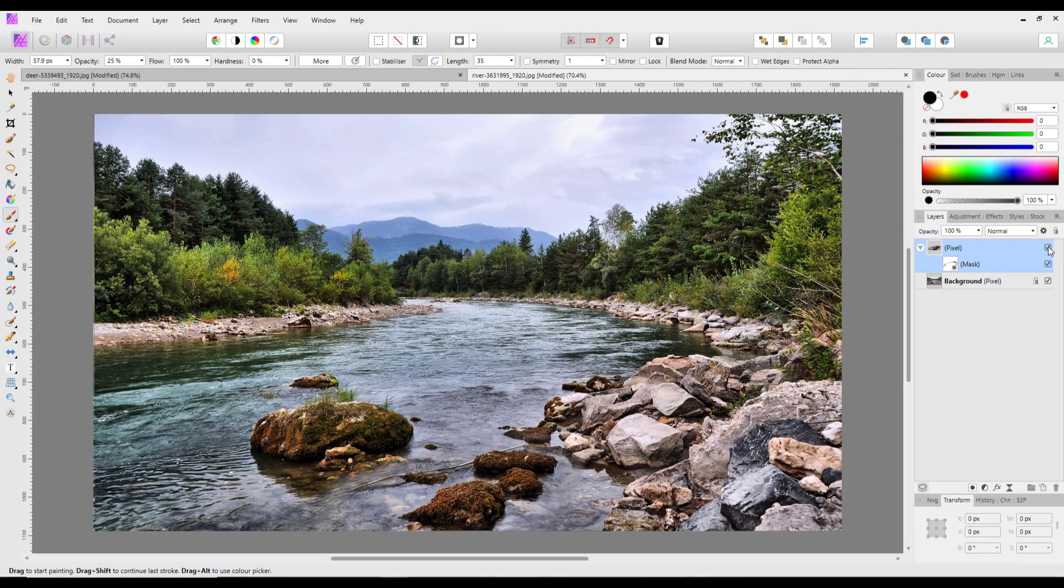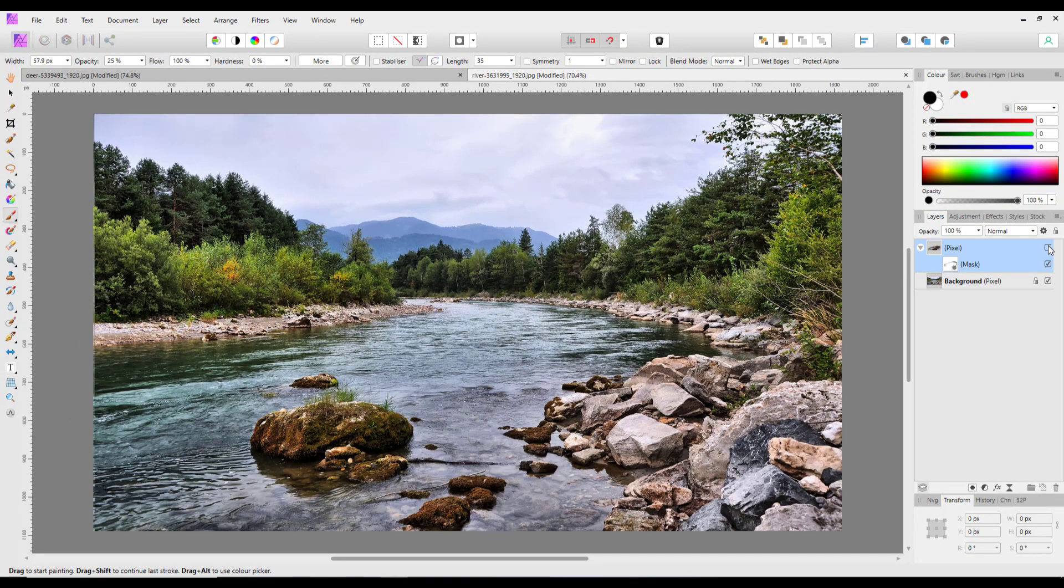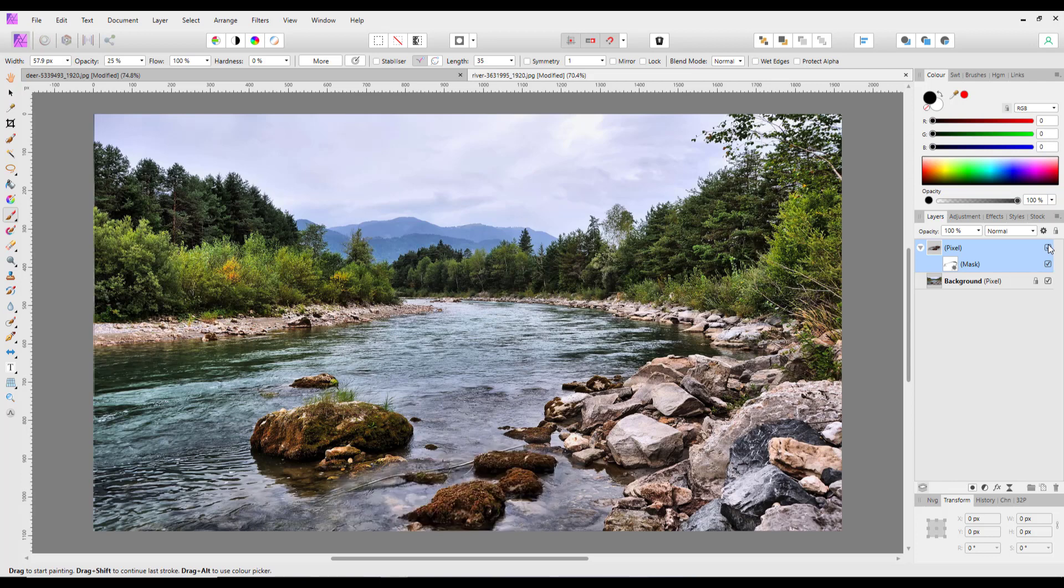So if I highlight that pixel layer and turn that off, that was what those rocks looked like, and they're now a bit bigger and fill up the foreground a bit better.